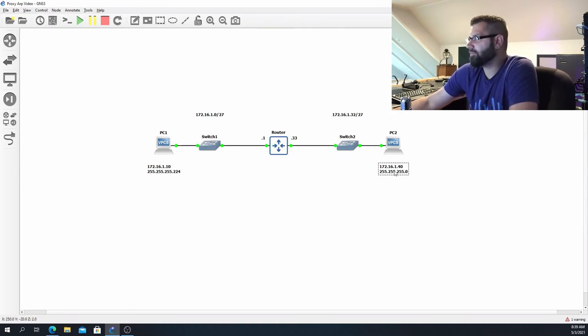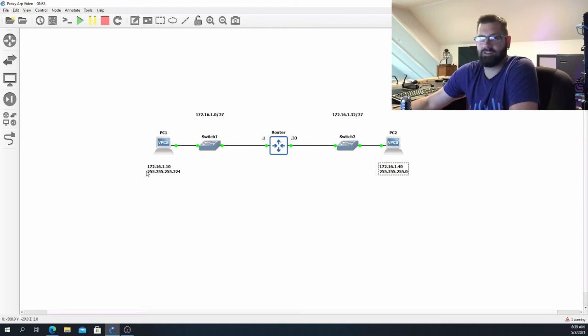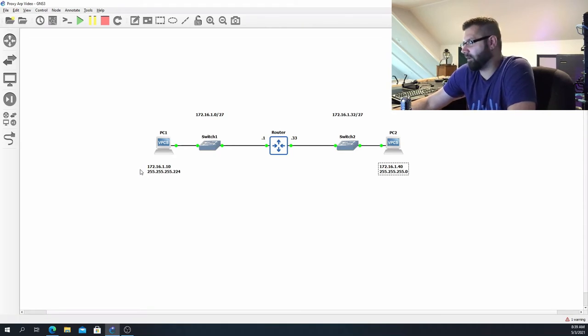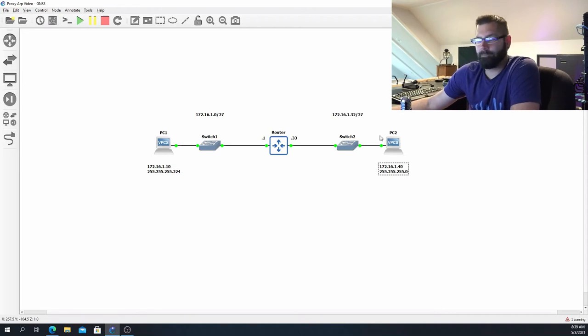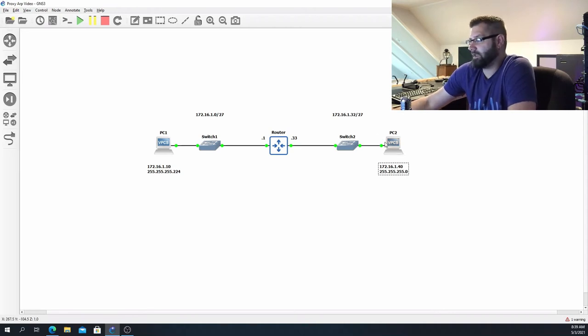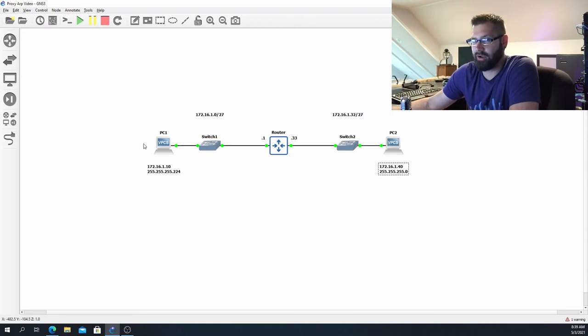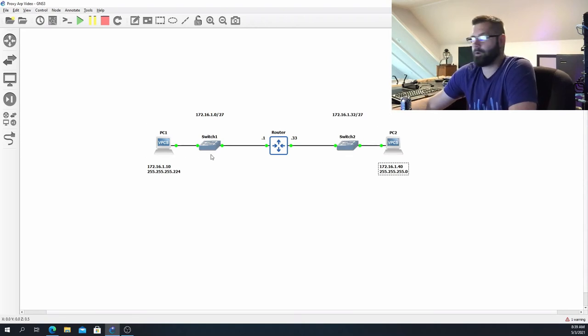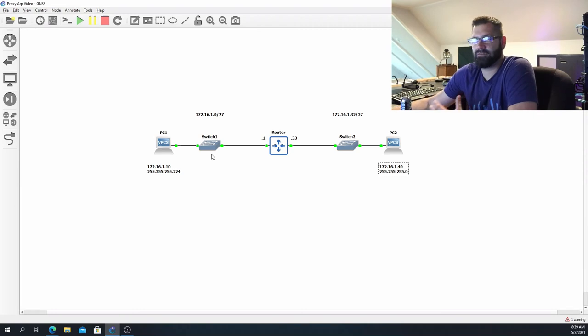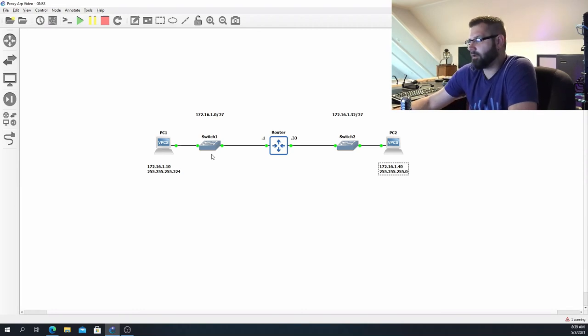Well, since this is a /24, it thinks that PC1 172.16.1.10 is actually on the same network, so it's going to ARP for it. Well, it's not connected to switch two, it's over here on this other side of the router on a different subnet.